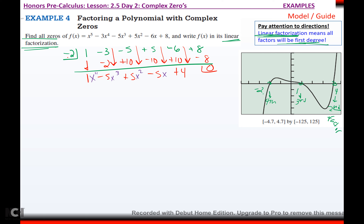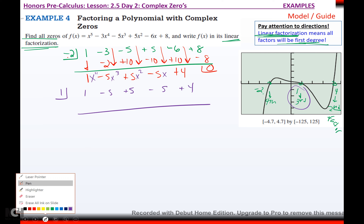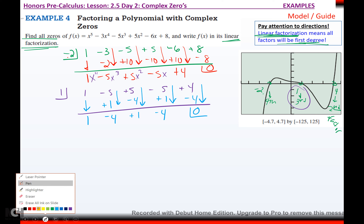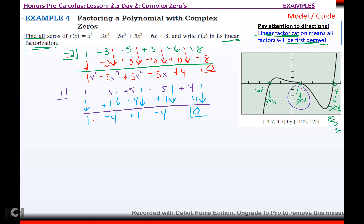Now I take my next zero — put one in the hole. Coefficients: one, negative five, positive five, negative five, positive four. Reduce to a third degree. One comes out, times one is one. Negative five plus one is negative four. Times one is negative four. Five minus four is positive one. Times one is one. Negative five plus one is negative four. Times one is negative four. Four minus four is remainder zero — again, it better be.